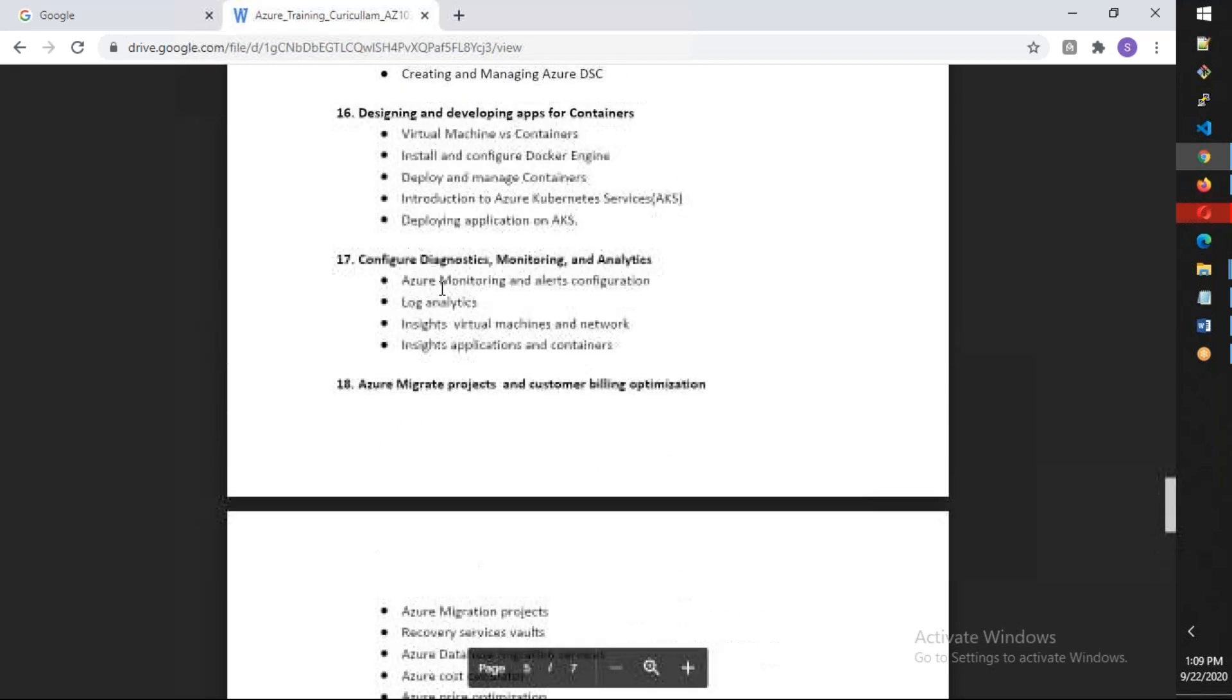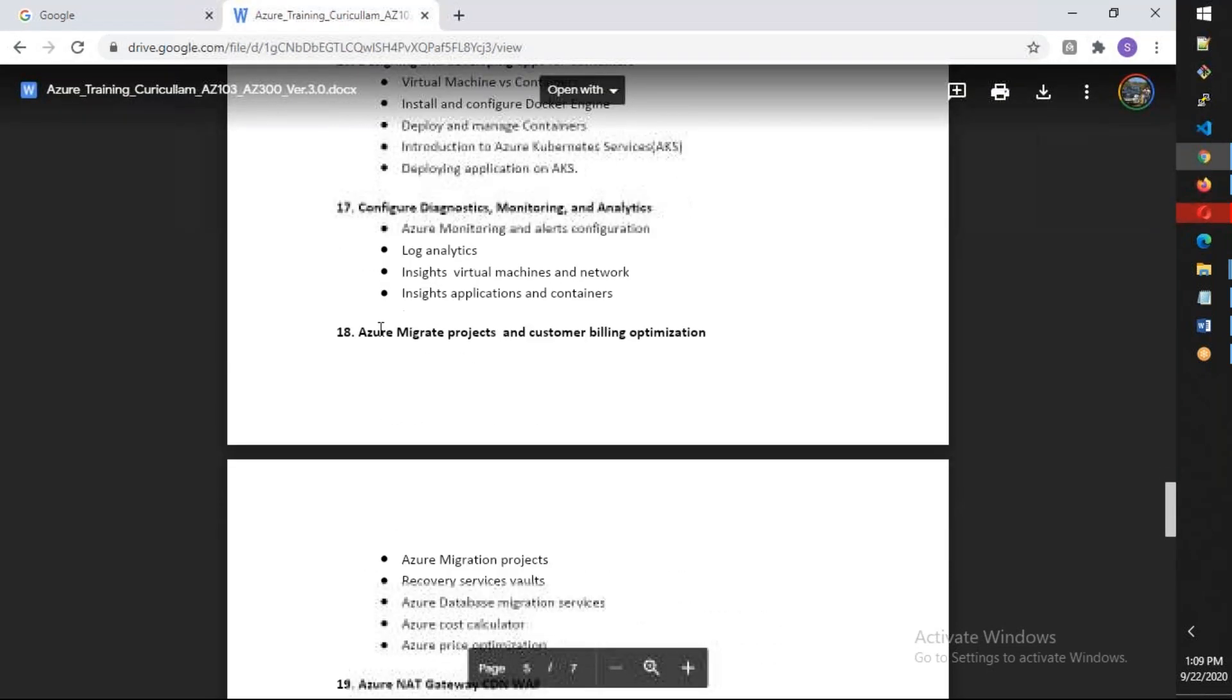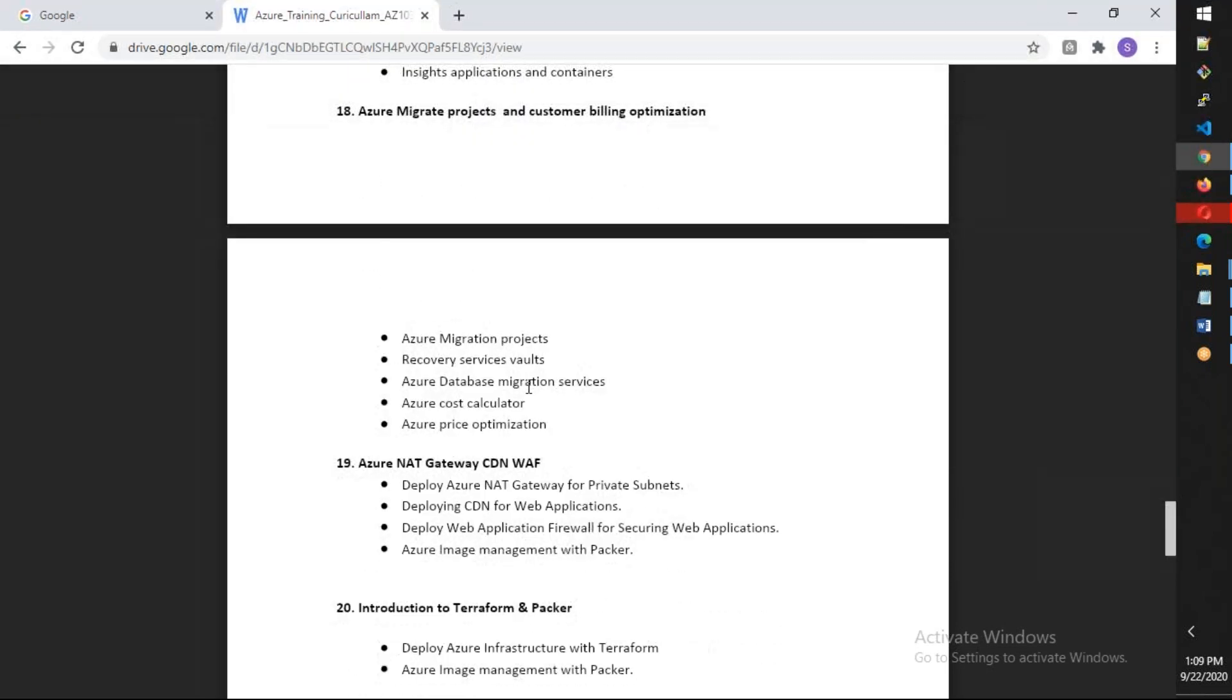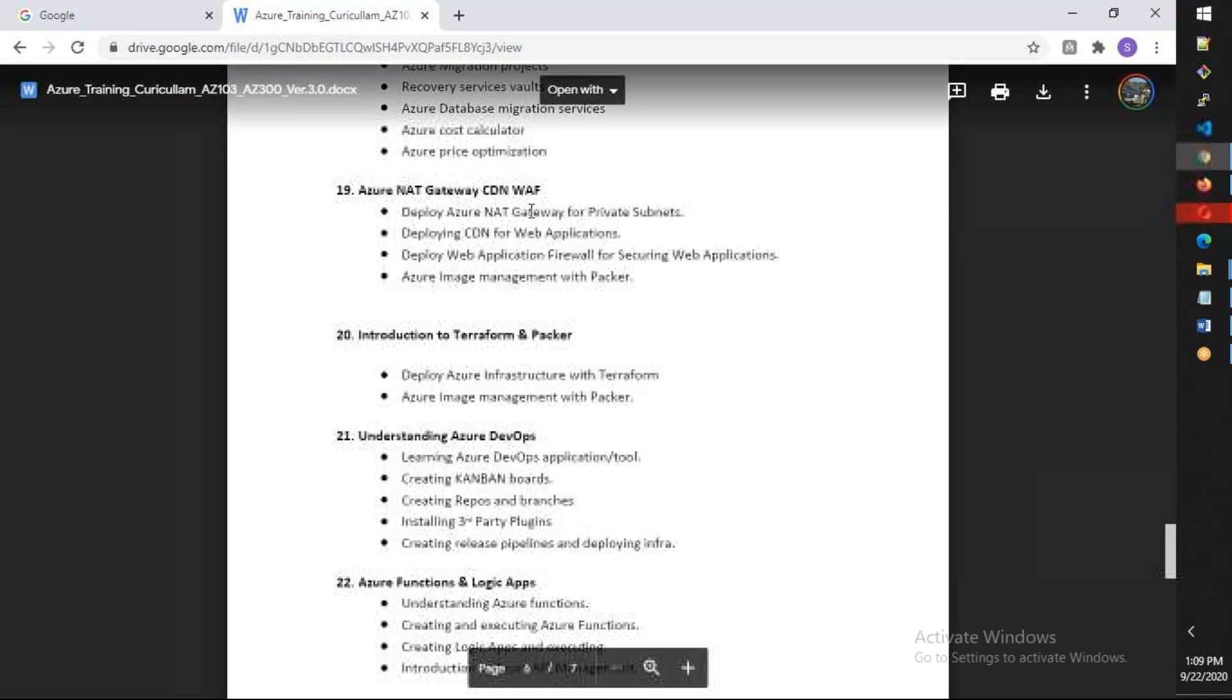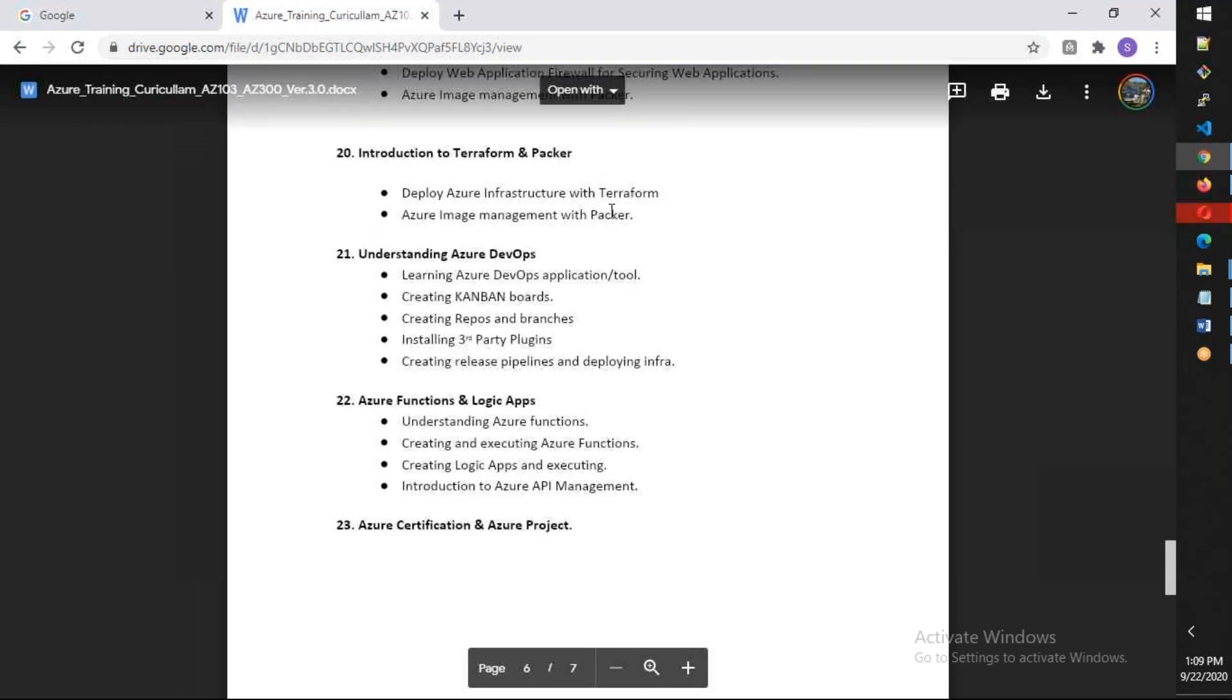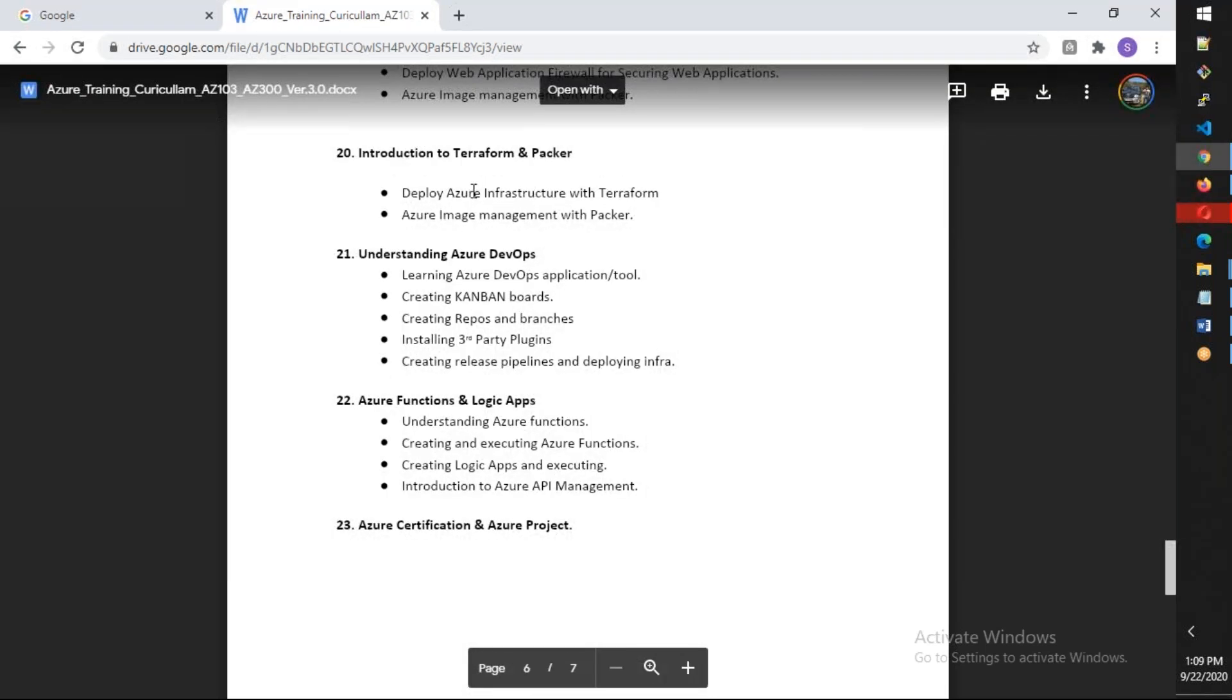We're going to talk about diagnostics, monitoring, and analytics. We're going to talk about three migrations - one is data migration using File Sync, the second one will be server migration, and third one will be database migration. We're also going to talk about Traffic Manager, CDN, and WAF, and we'll give an introduction to Terraform. When we discuss ARM templates to automate all the deployments, we're going to see basics of how Terraform will work.